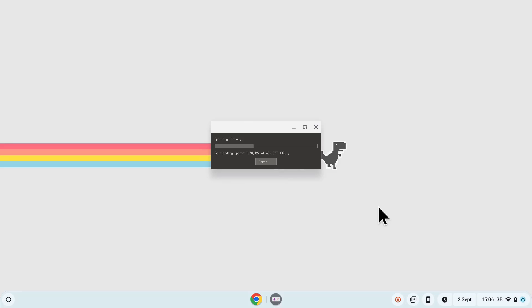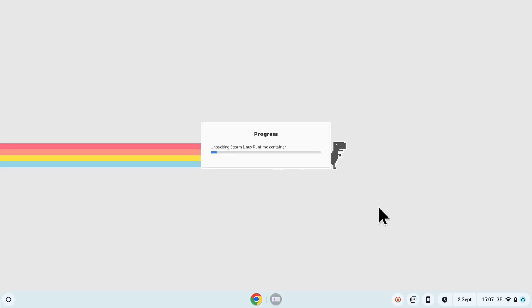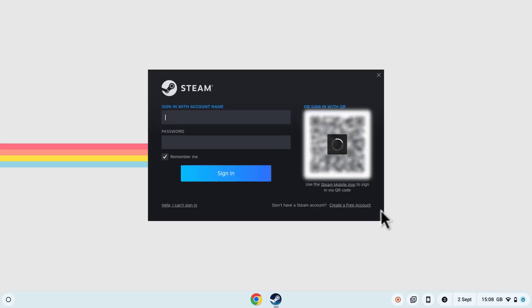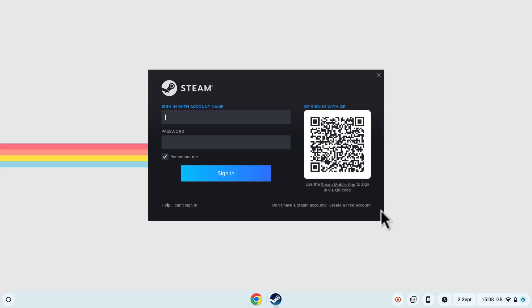Once the installation is complete, you can launch Steam by clicking on the Steam icon in the launcher. When you launch Steam for the first time, you'll need to log on to your Steam account. If you don't already have one, you can create one for free.